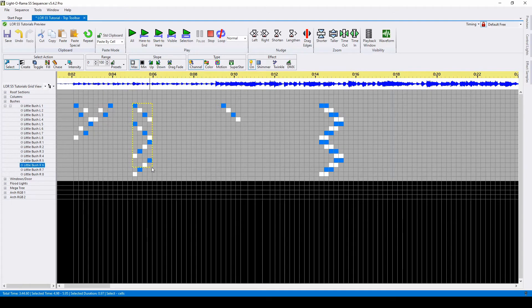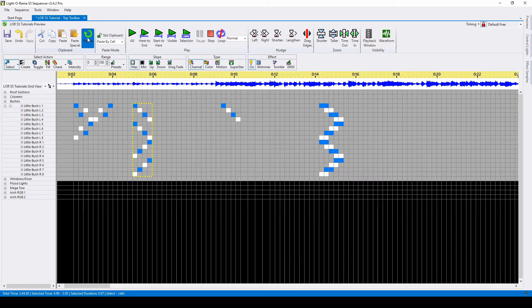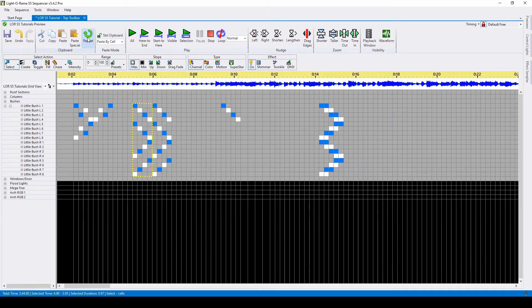The next option is to use the repeat function, meaning if you select a set of effects and click repeat, they will paste immediately into the following cells. You can do this multiple times.